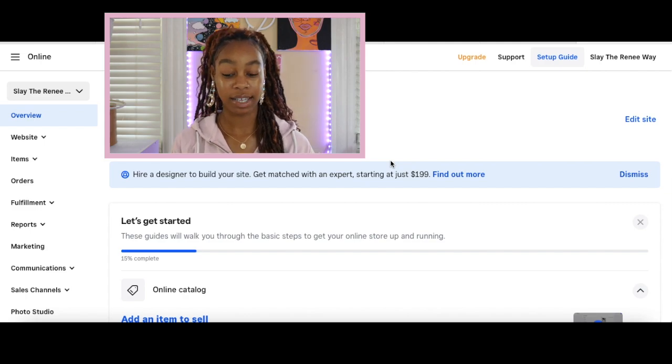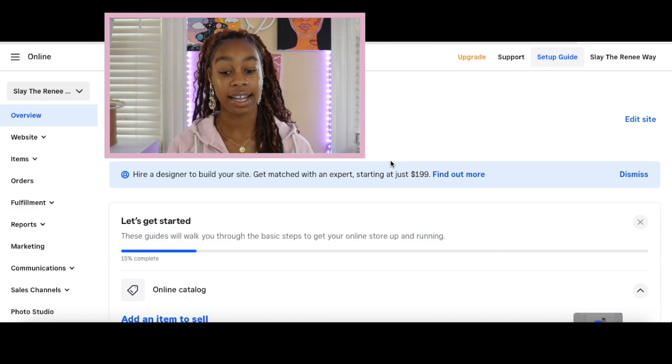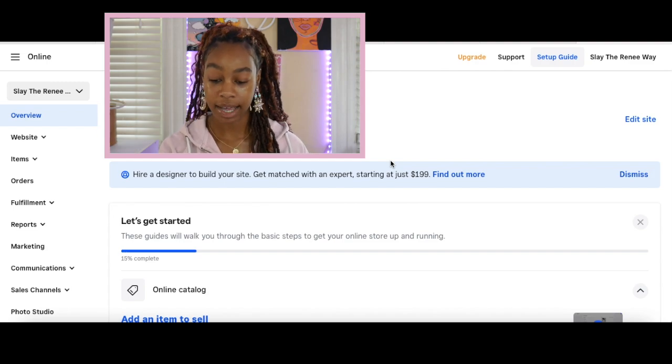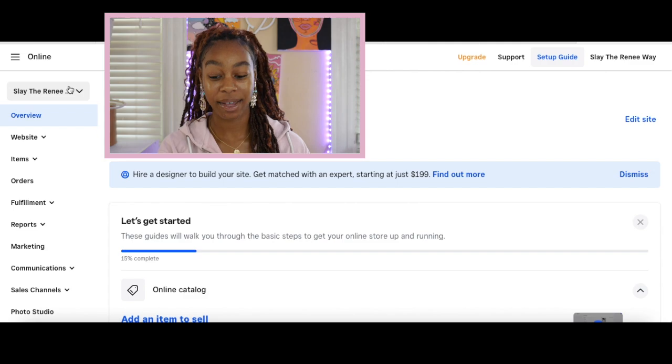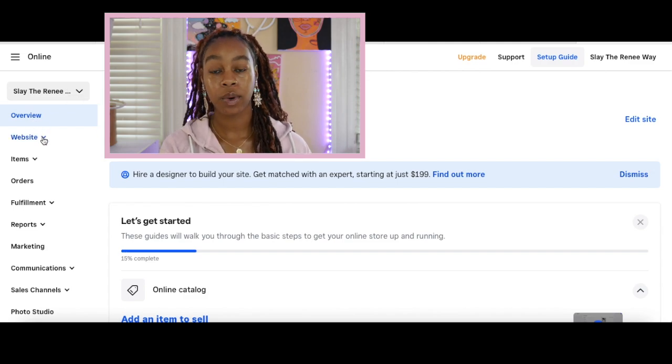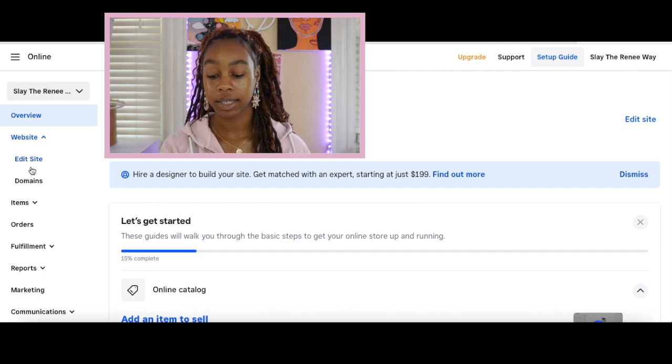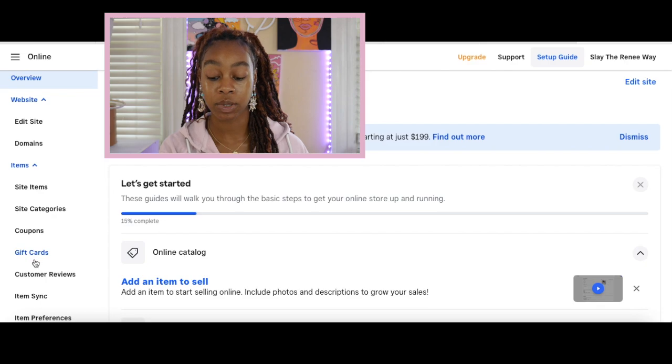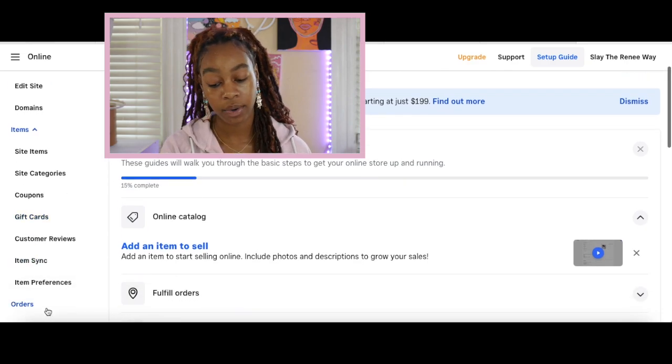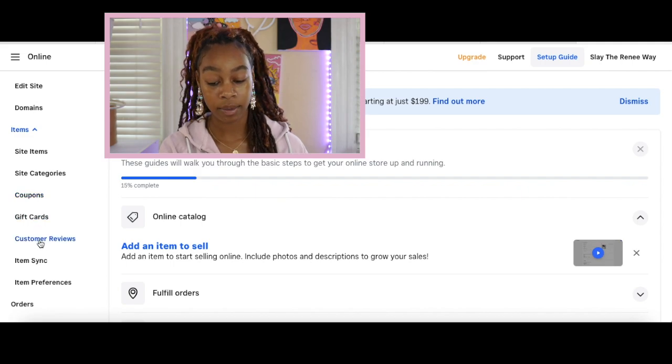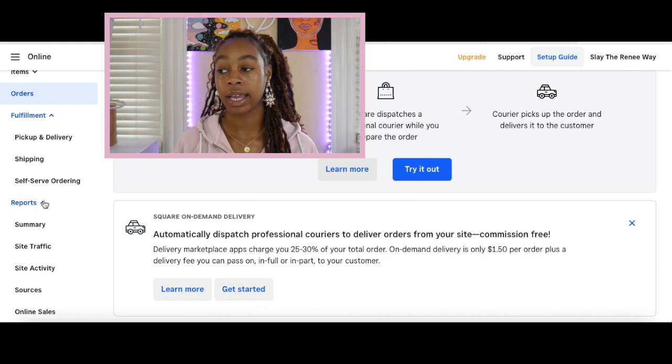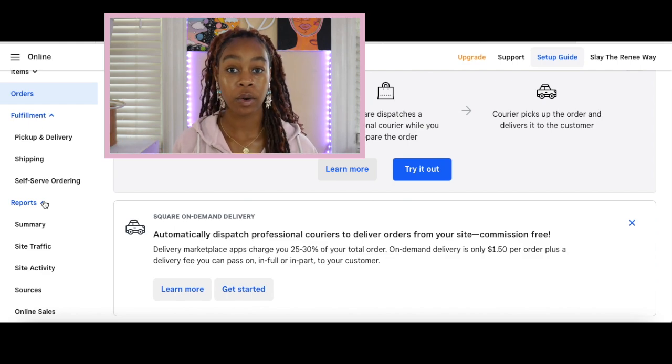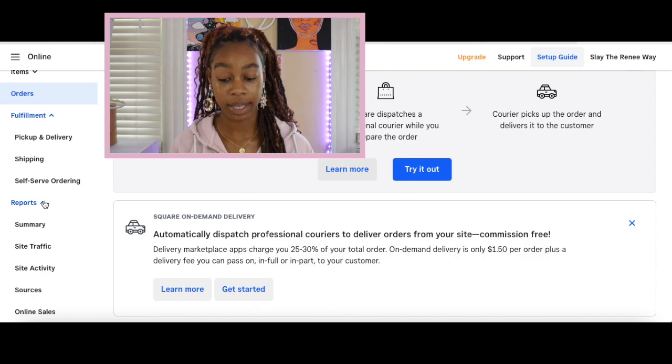Here is what your dashboard is going to look like. I'm going to walk you guys through everything that we're seeing here and how you can get started with designing. Over here on the left hand side, you're going to see the name of your business at the top. I've picked Slay the Renee way as the website. You have an overview, your website tab where you can edit your website, you can select your domain. There is an items tab where you can go through all of the different site items, categories, coupons, gift cards, customer reviews, the sync of your items. Then we have orders, analytics, site traffic, how many orders you're getting, how many carts are not fulfilled or people are not making it to checkout. All those things are going to be included with this free plan.